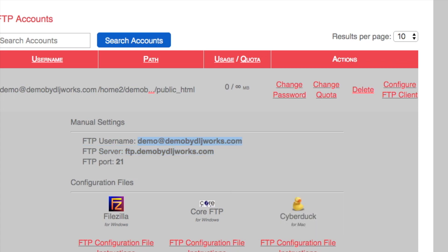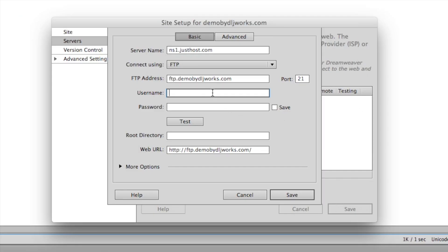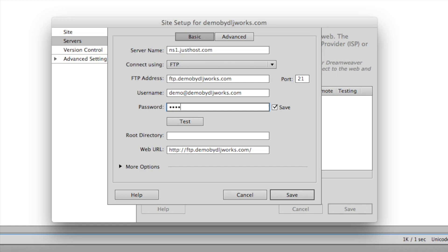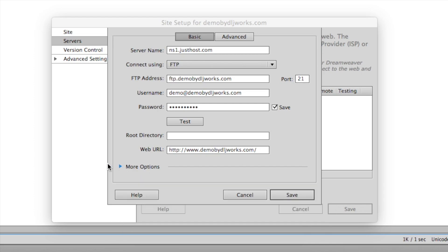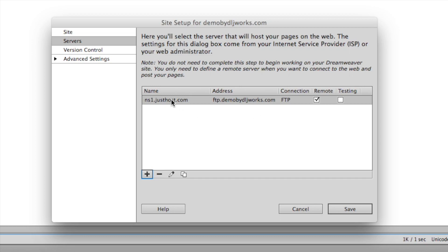I'll highlight and copy the FTP address — command C on Mac, then command V to paste. That's the demo username. I'll enter the password I set and make sure there's no extra space. We'll leave the web URL and click 'Test.' It was successful — it connected to the FTP account. Let's also try with 'http://www.demoby dljworks.com' — test — also successful.